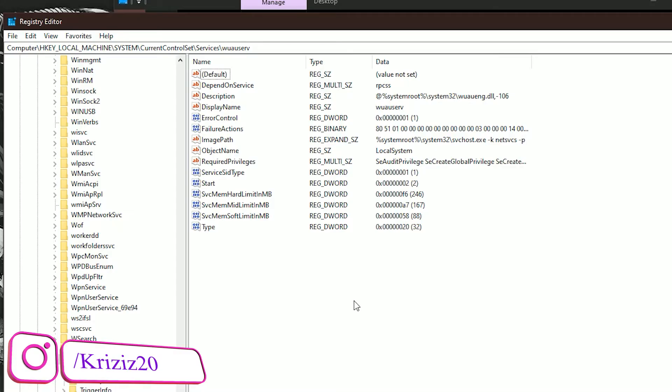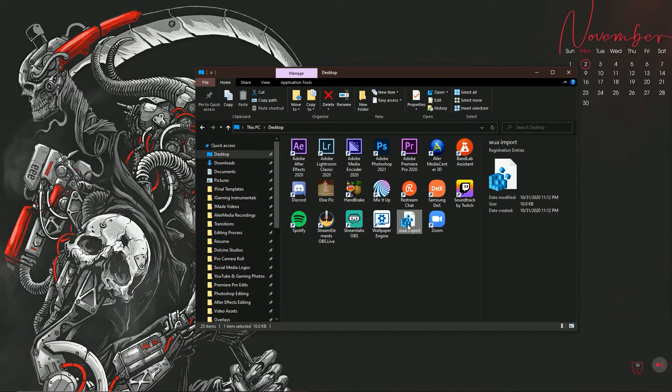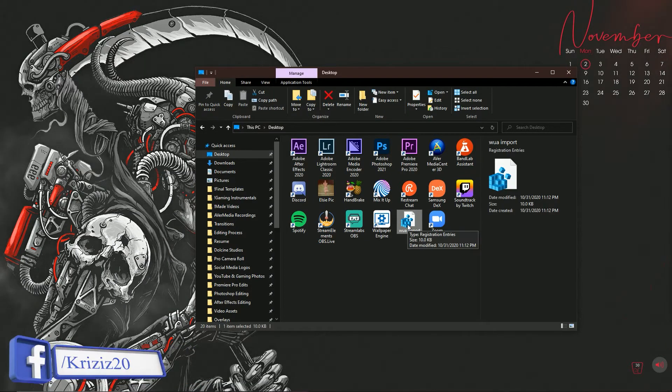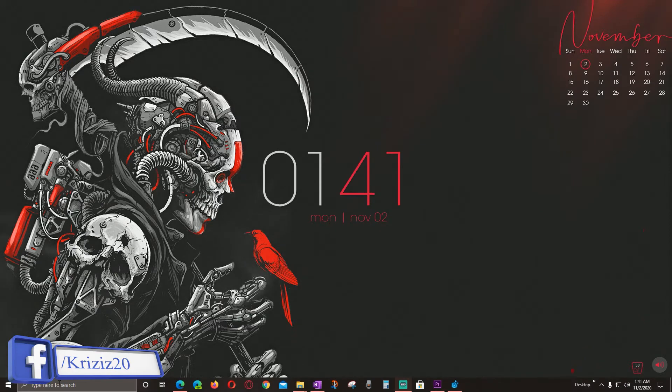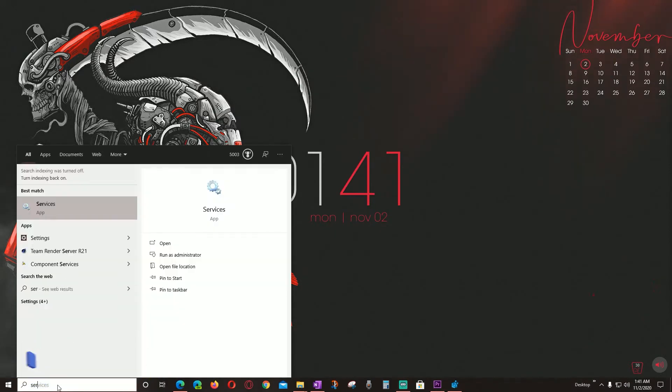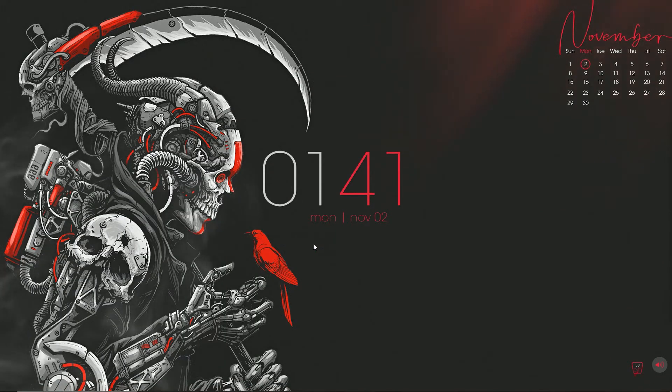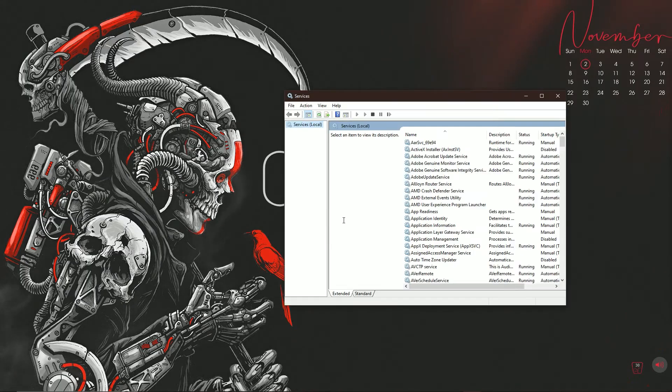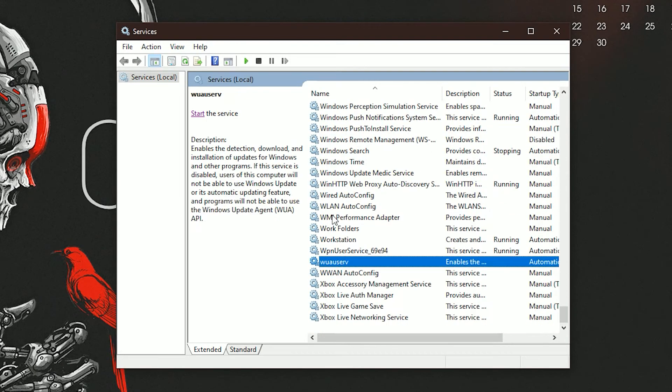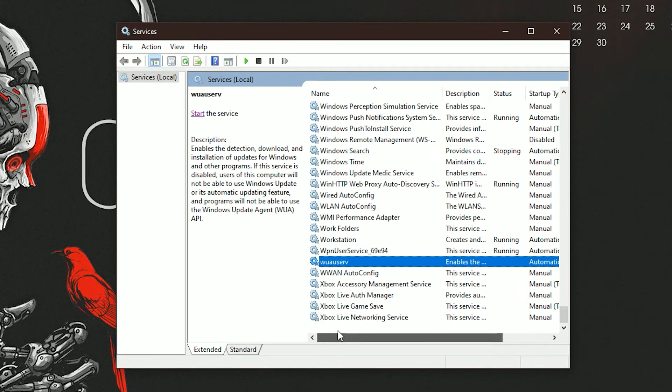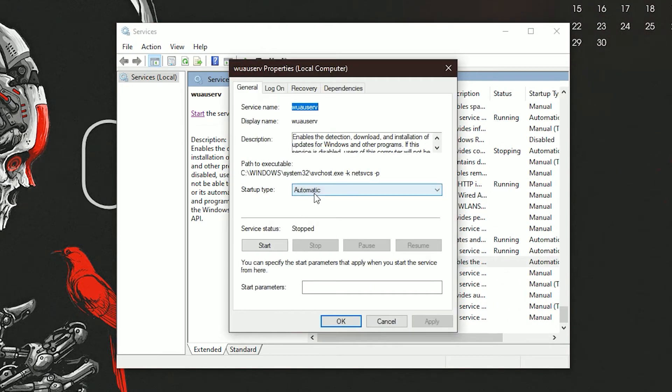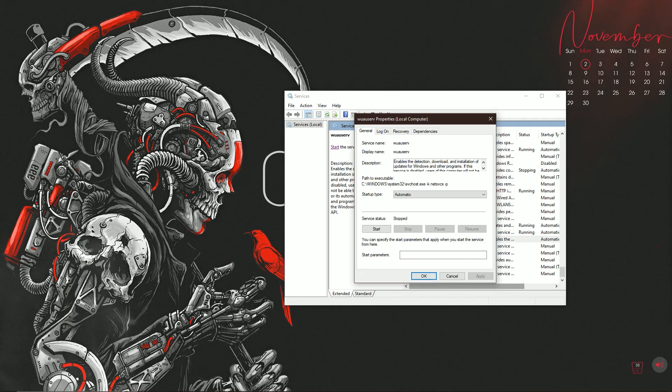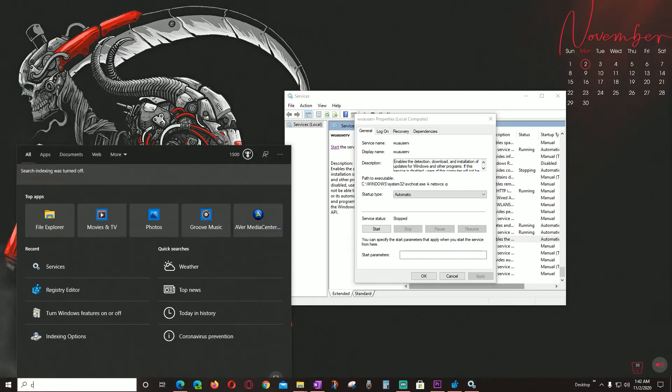Once that is done, it will look like this here. Next you want to run the WUAUSERV service. So if we go to Start, type in Services, hit Enter or click the Services app above. Type in WU and it will lead you right to the service which we need to start. Double click on the service, make sure the startup type is Automatic, start the service, and then hit OK.